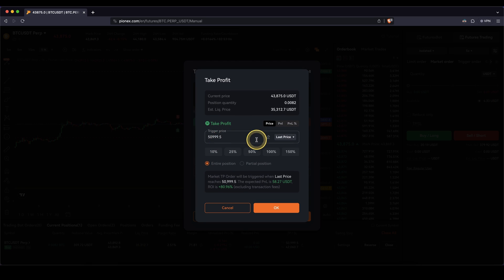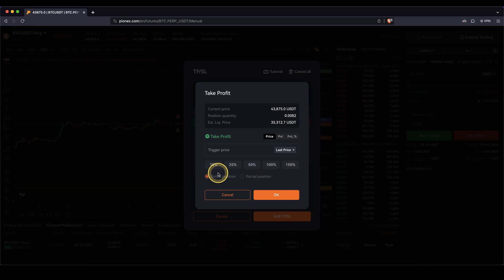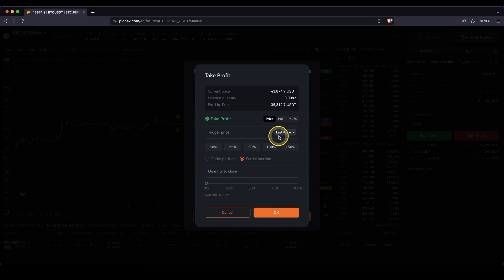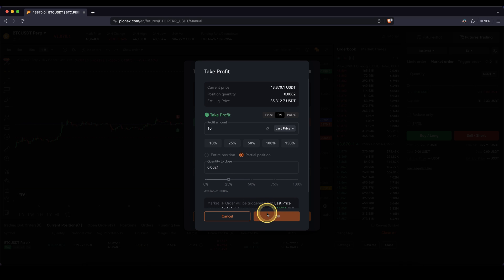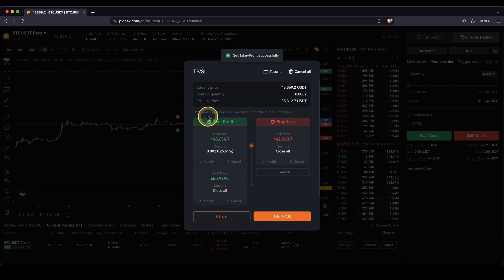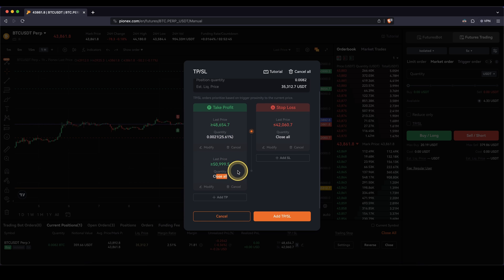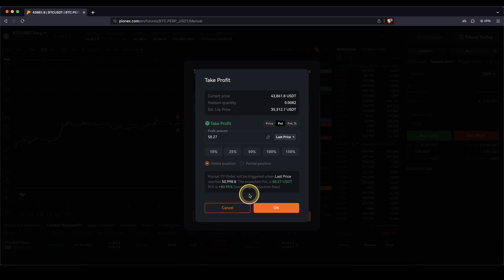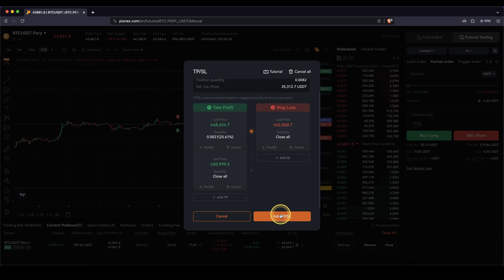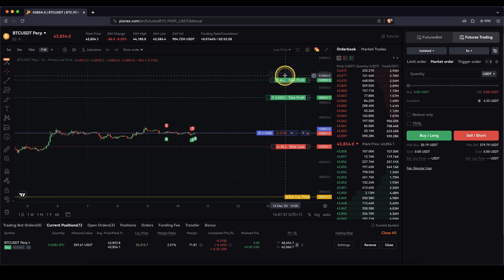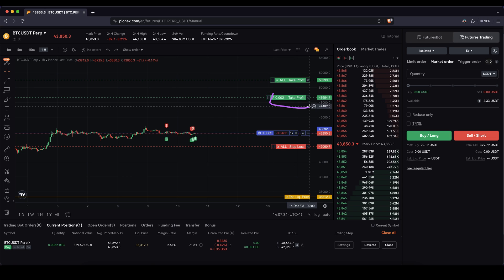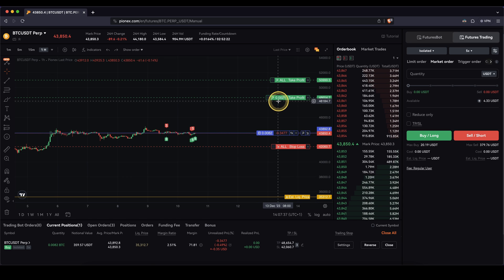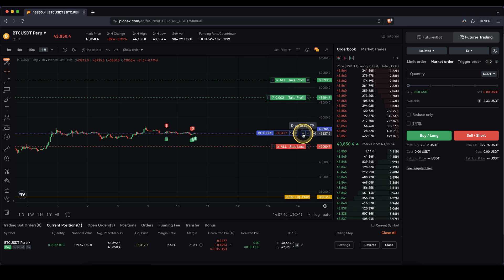At any time I can click on this right here and edit the take profit or stop loss, modify them, or choose different numbers. What I can also do is add another take profit — for example, say I want to only take a partial position already at $10 of profit and close 25% of the position. Then as you can see, if the price rises to that price I'm going to take 25% off, and at the higher price I'm going to close the entire rest of the position. I can add multiple, or at any point click on modify and change up these numbers.